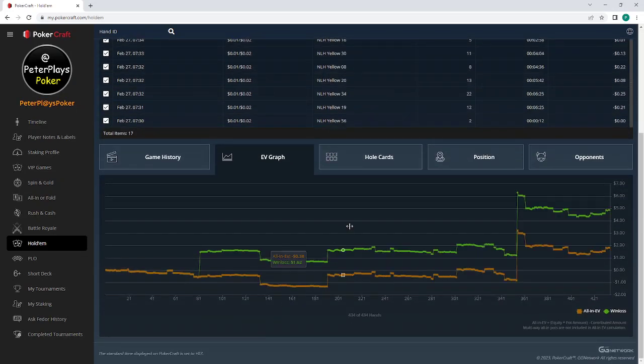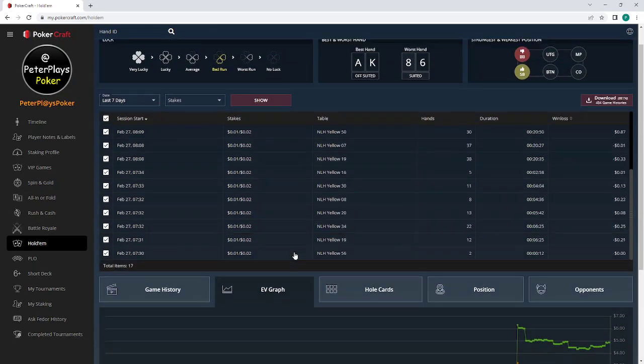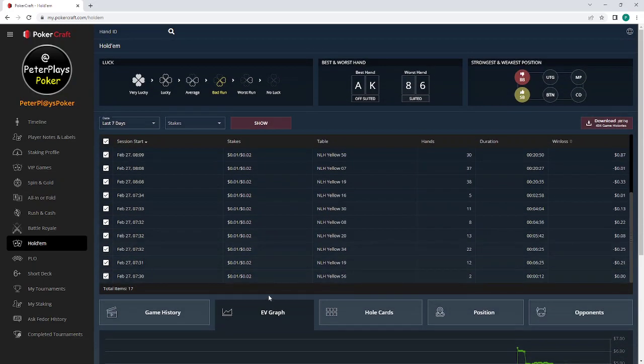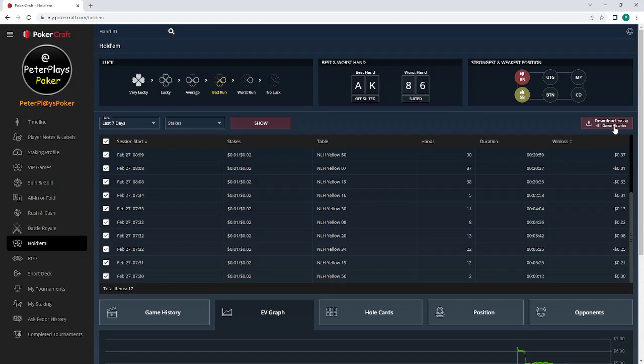You can see the graphs here. It looks like I've got a little profit there by the looks of it. But I find I like to use Hold'em Manager because I can just do a few more things with it. We'll have a look at that in a minute.